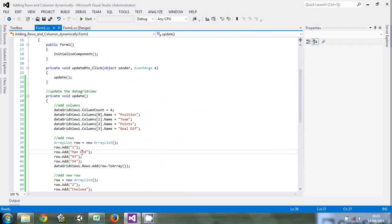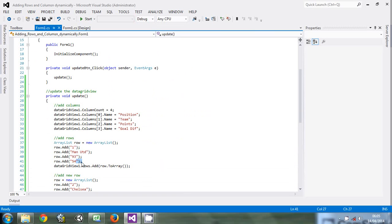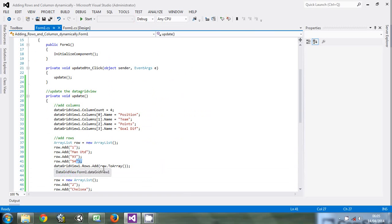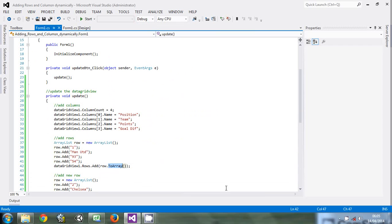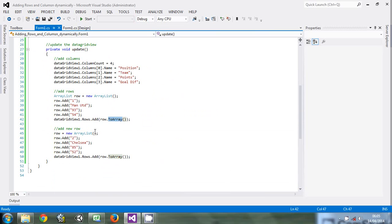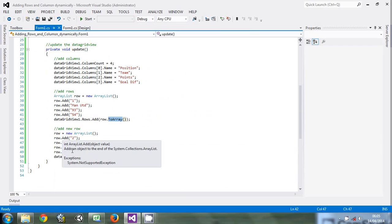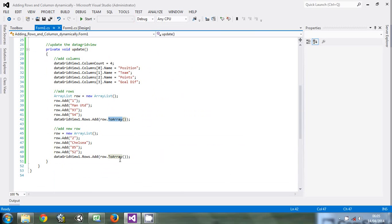After adding that row, add it to the DataGridView. The row is an ArrayList, so convert it to an array. Do the same - create a new ArrayList, add the details, and add it to the DataGridView.